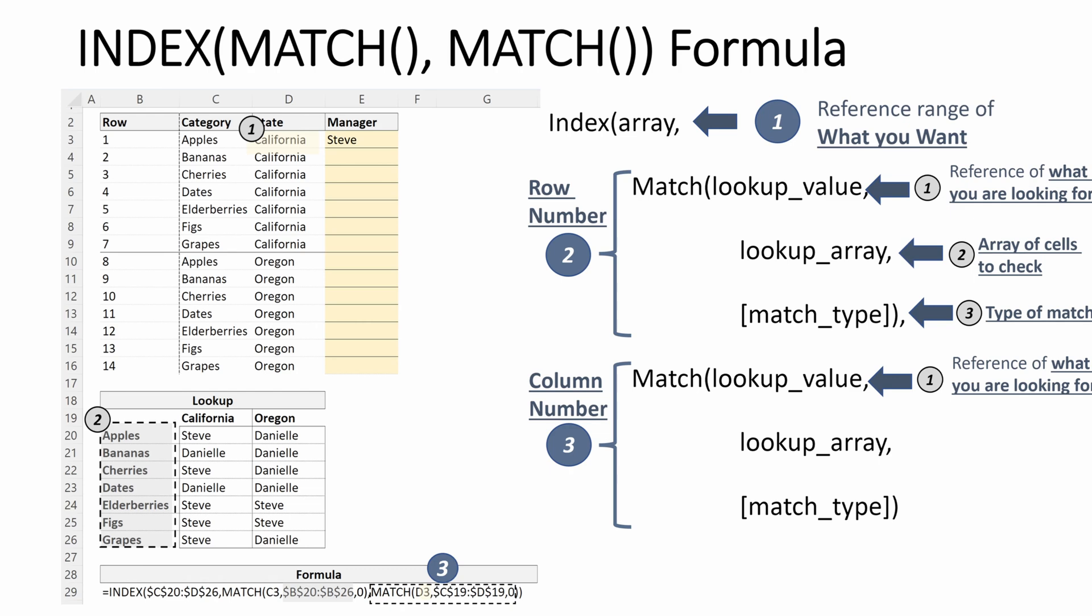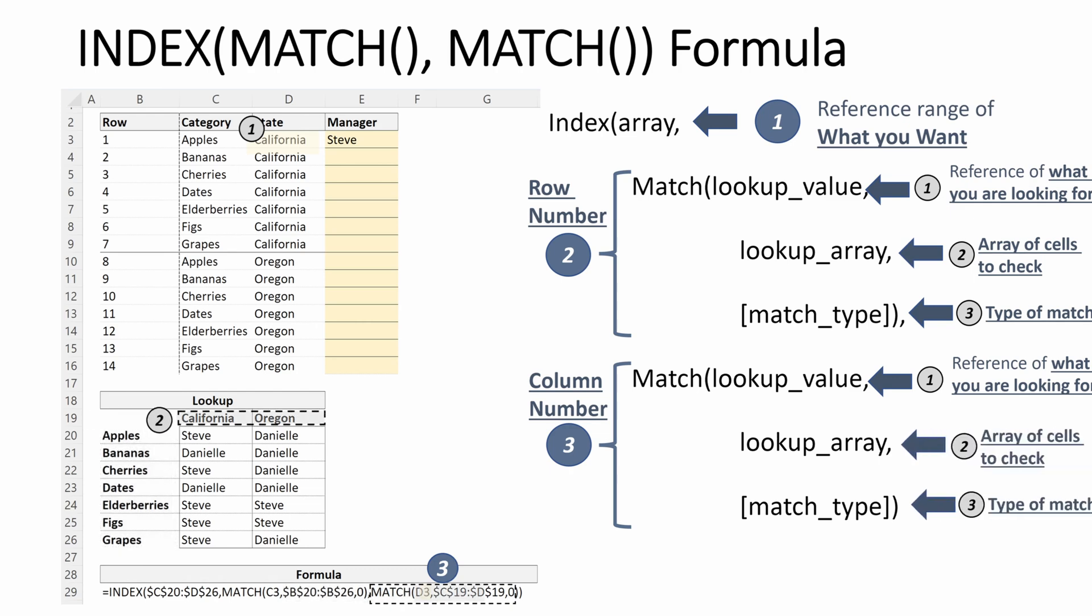I'm going to look that up on the criteria range, which is C19 through D19, the column headers of my lookup table, which will return Steve, who is the manager of apples in California.